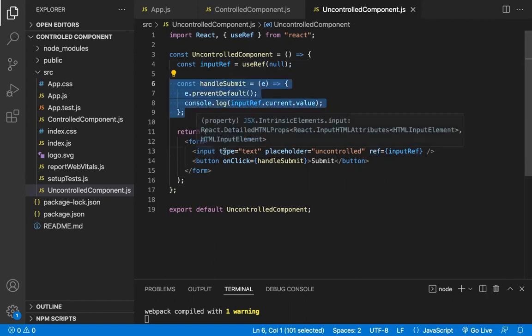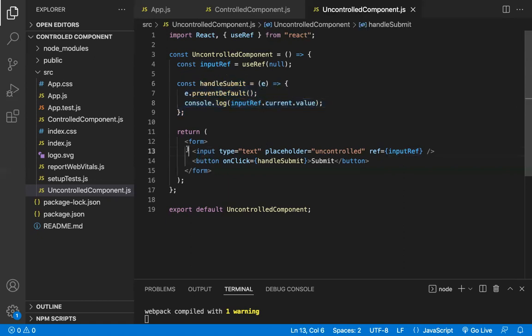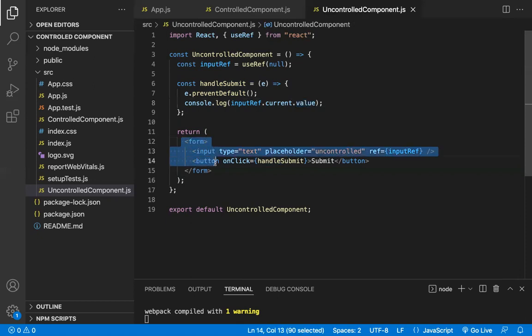Whenever you click the submit button, you can extract the value present in the input field using inputRef.current — which gives the current element — and .value gives the current value entered in that input field. This is similar to the traditional HTML way of handling elements, like document.getElementById.